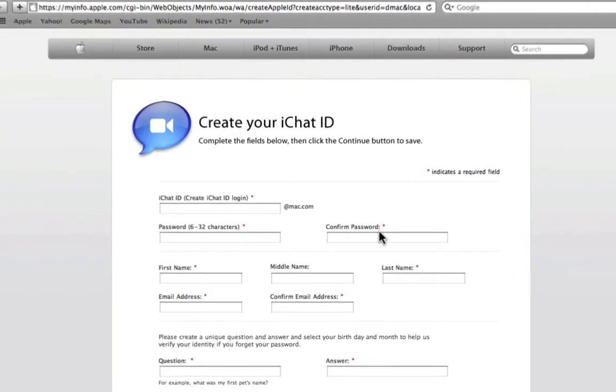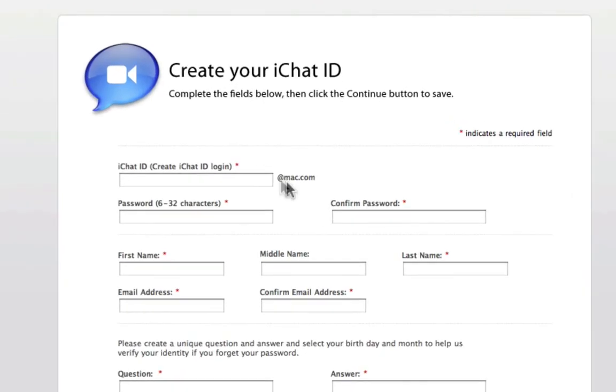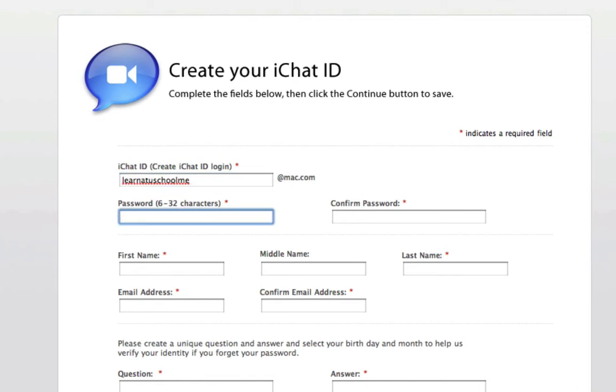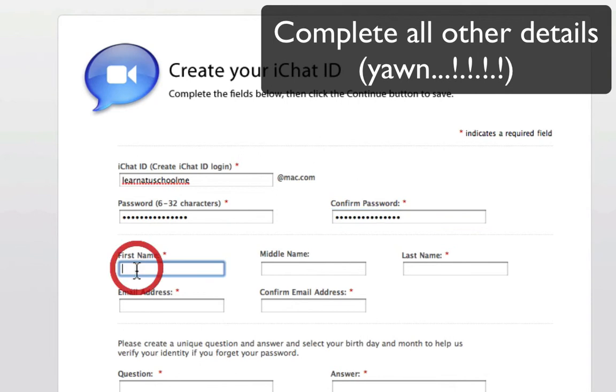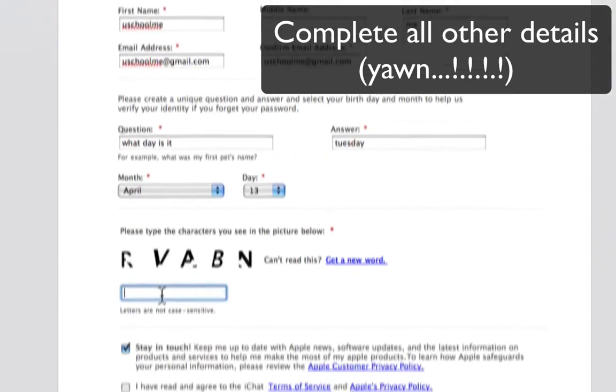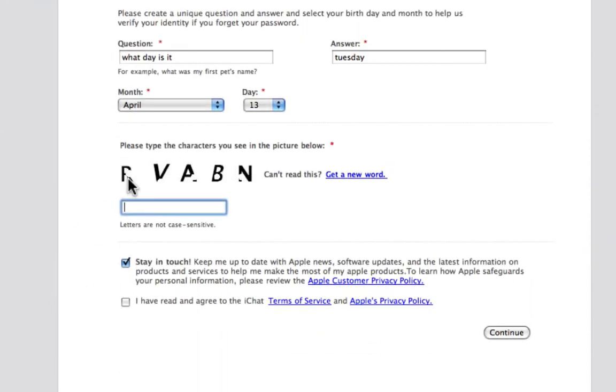It will launch your browser, and then I'm just going to go through and create my account. Enter your password, confirm it, and then you just have to type in the letters you see here.